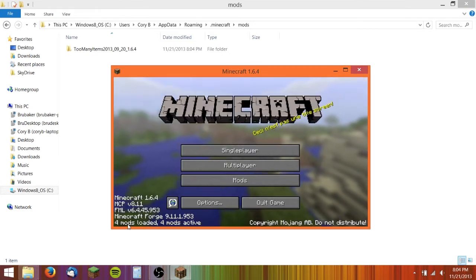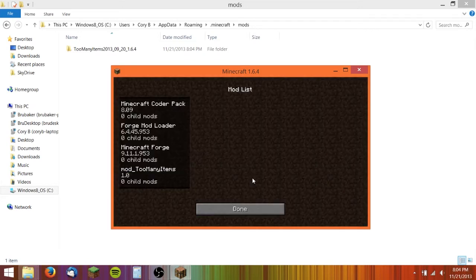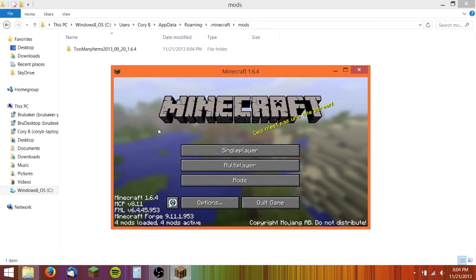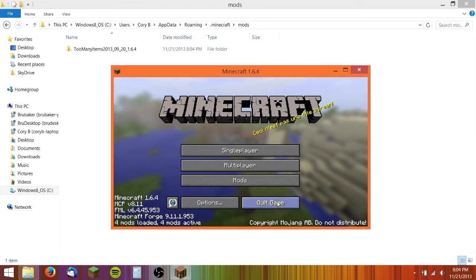You see now that it says 4 mods. If we go in the mod, it says Too Many Items. So that's how to install it with Forge. Let me go ahead and show you how to do it separately.